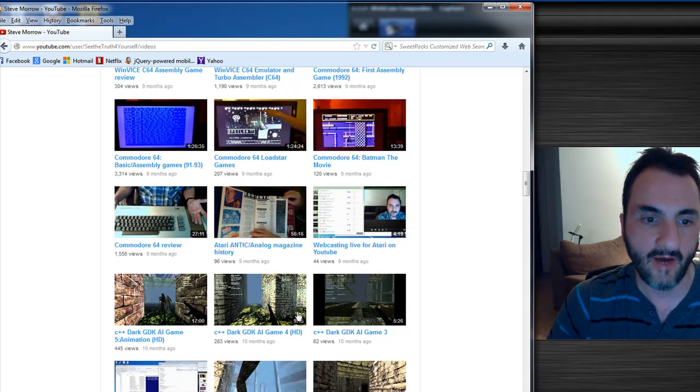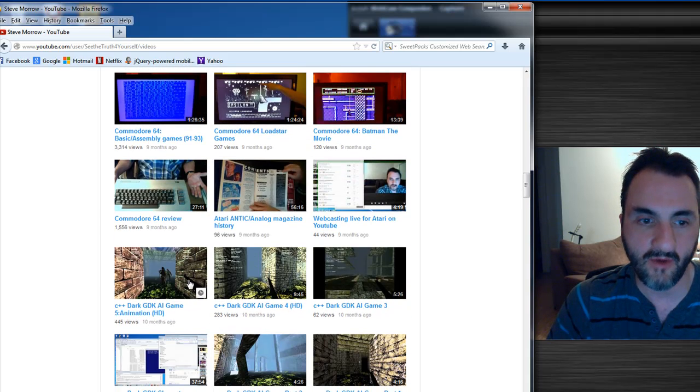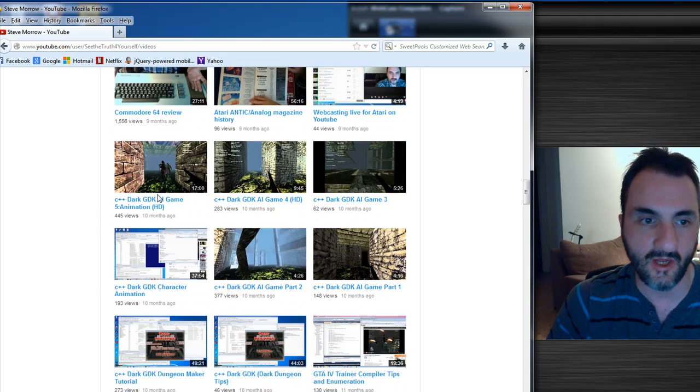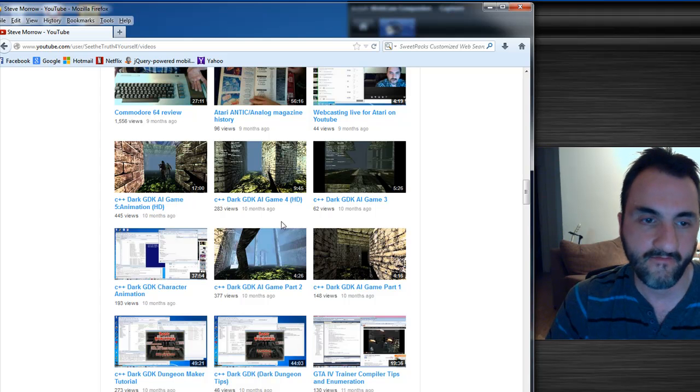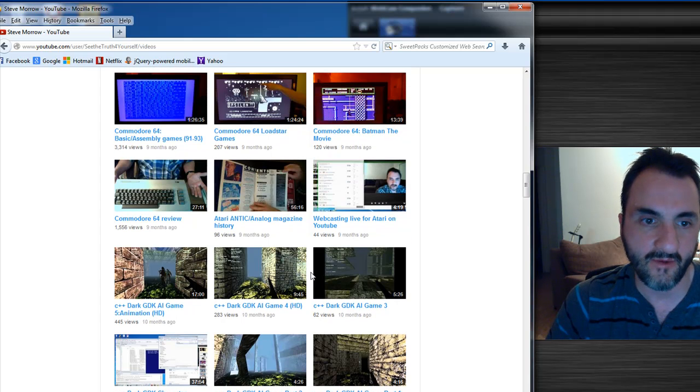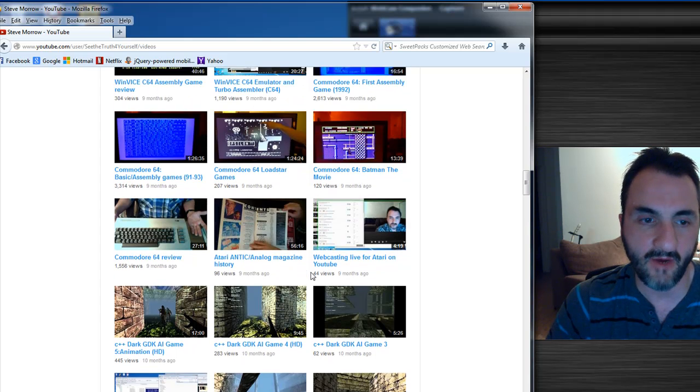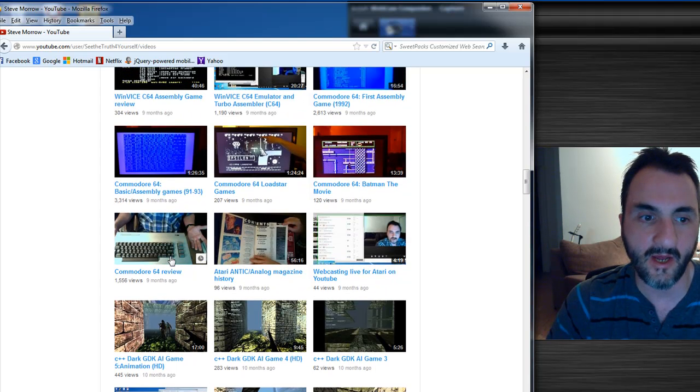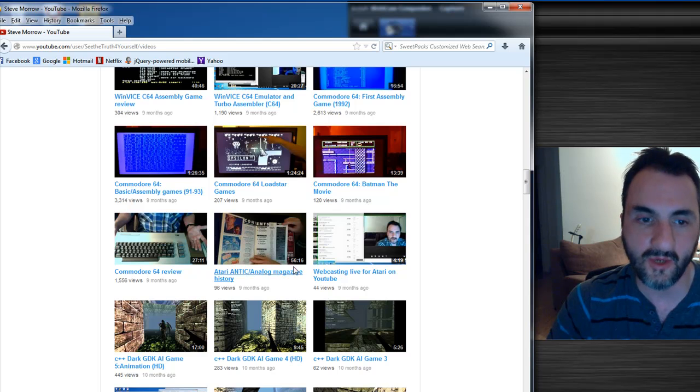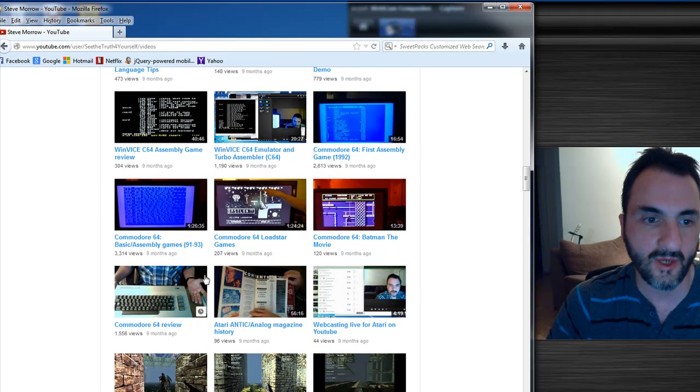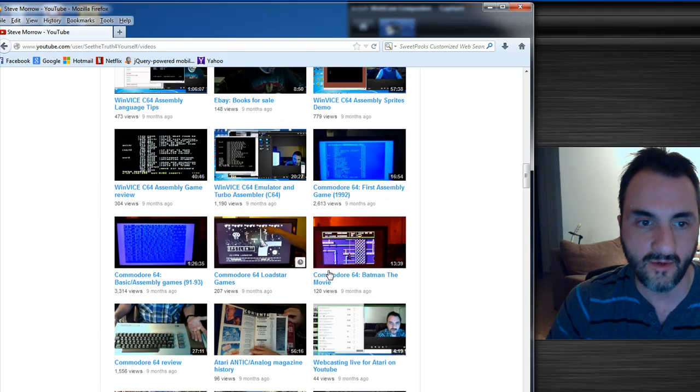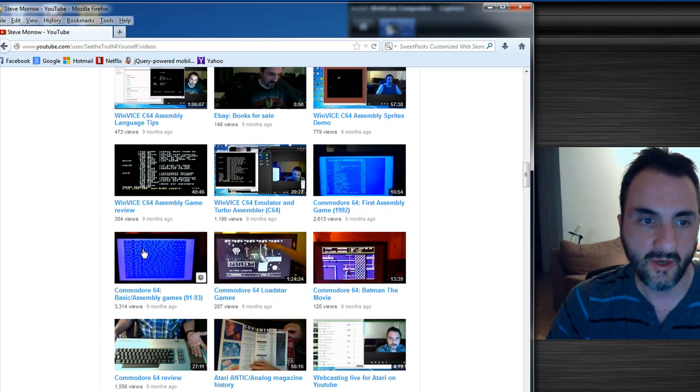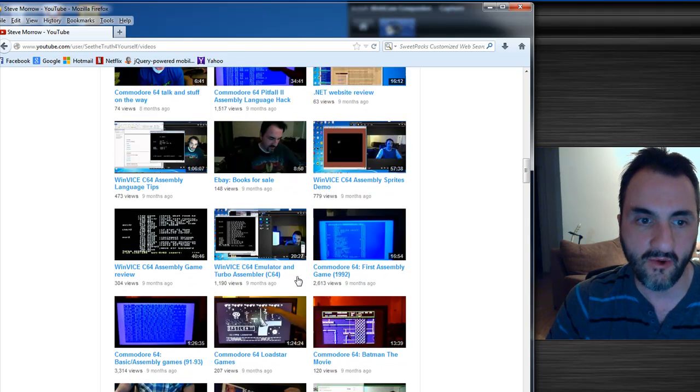And obviously this was one of the bigger games I designed. It's a 3D game. No name, I just was coming up with some ideas there. Then I got into some Atari, Commodore 64 reviews, Atari reviews, showed some of my own BASIC programs.